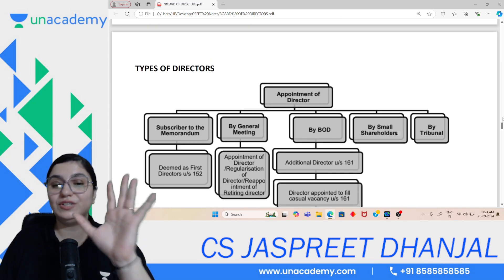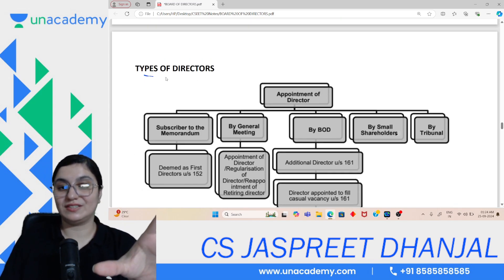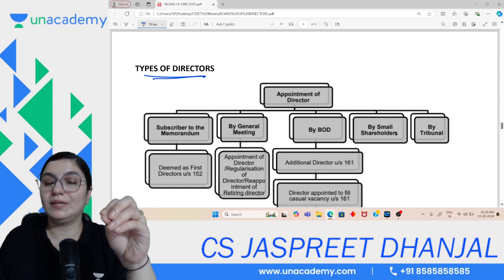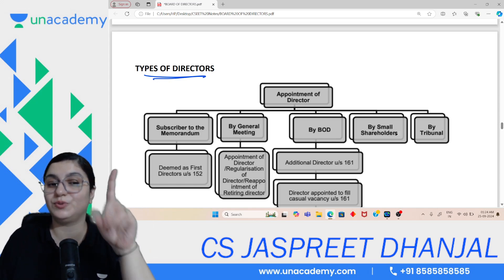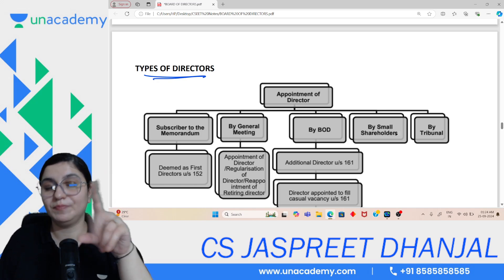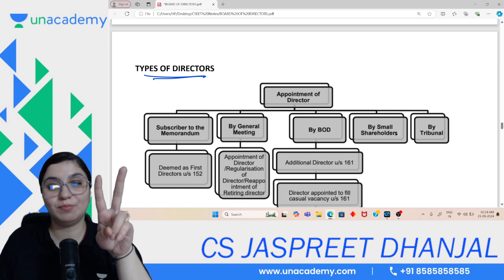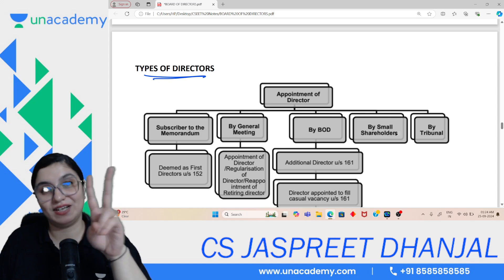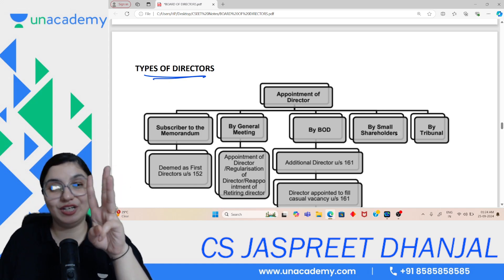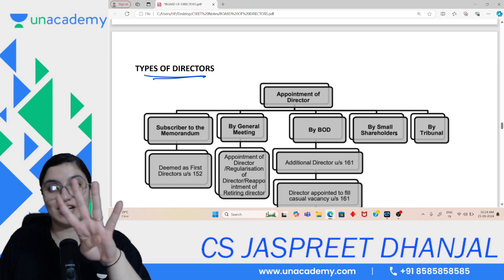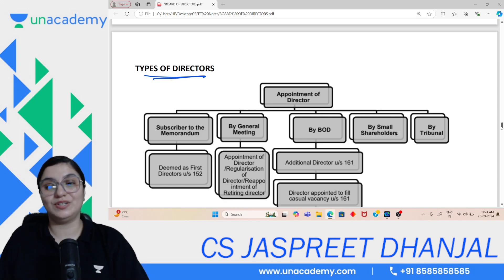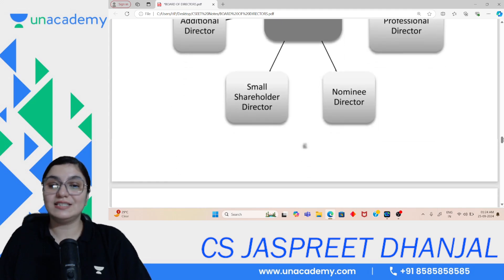Moving ahead to types of directors. Most important is the appointment. First Directors — there are two ways: if the Articles of Association specify who the first directors are, then those persons become the first directors. If AOA does not specify, then the subscribers to the memorandum become the first directors.